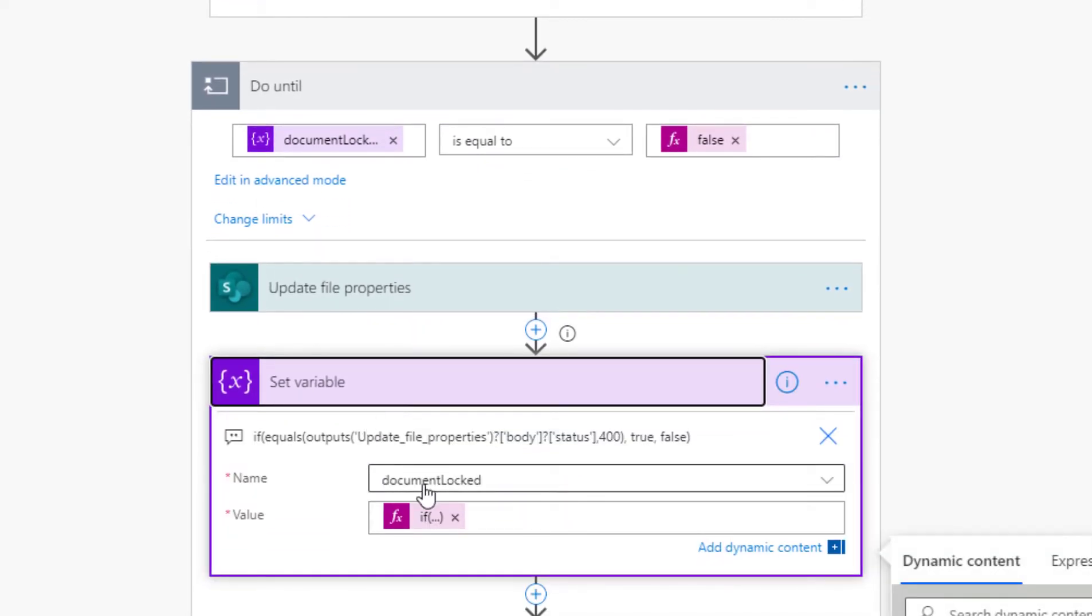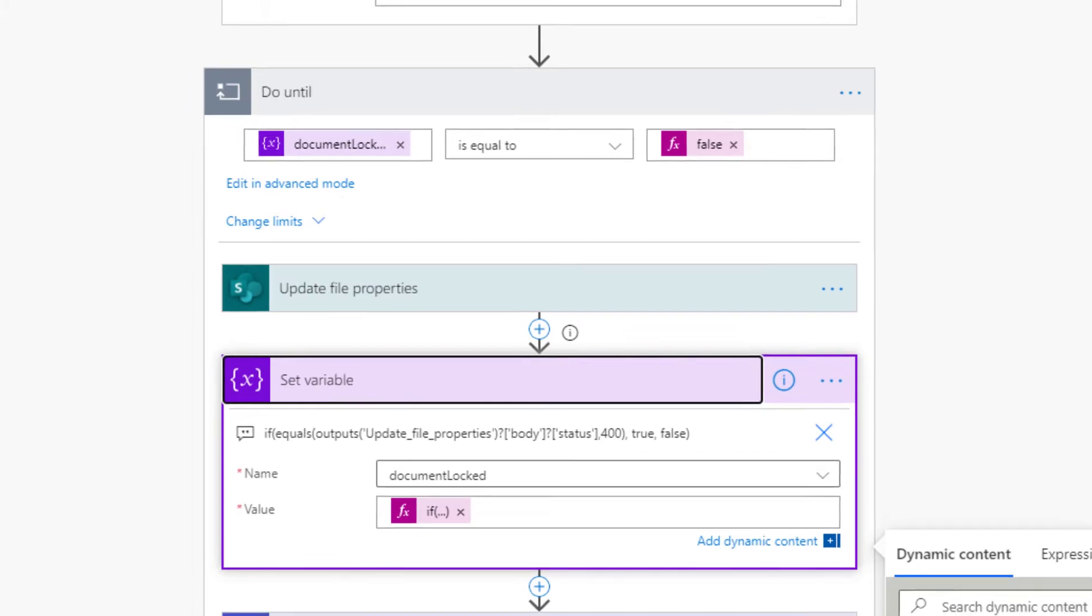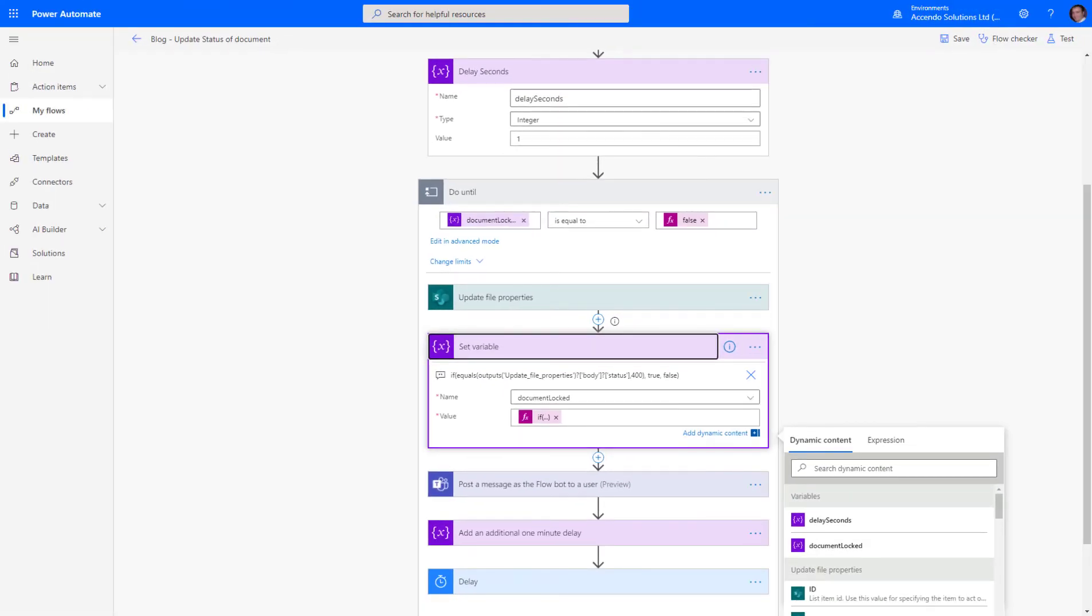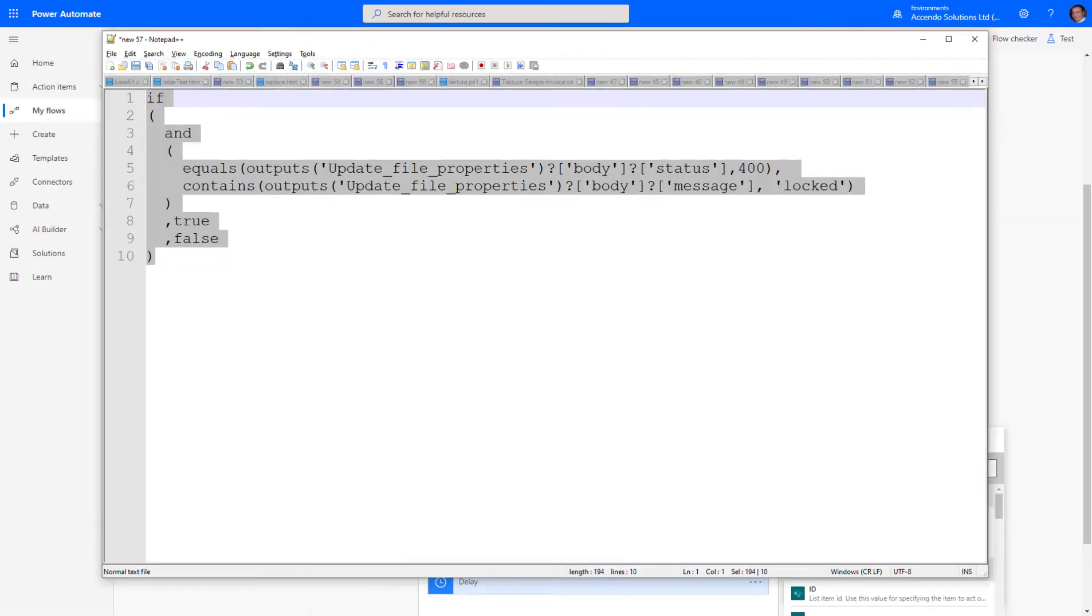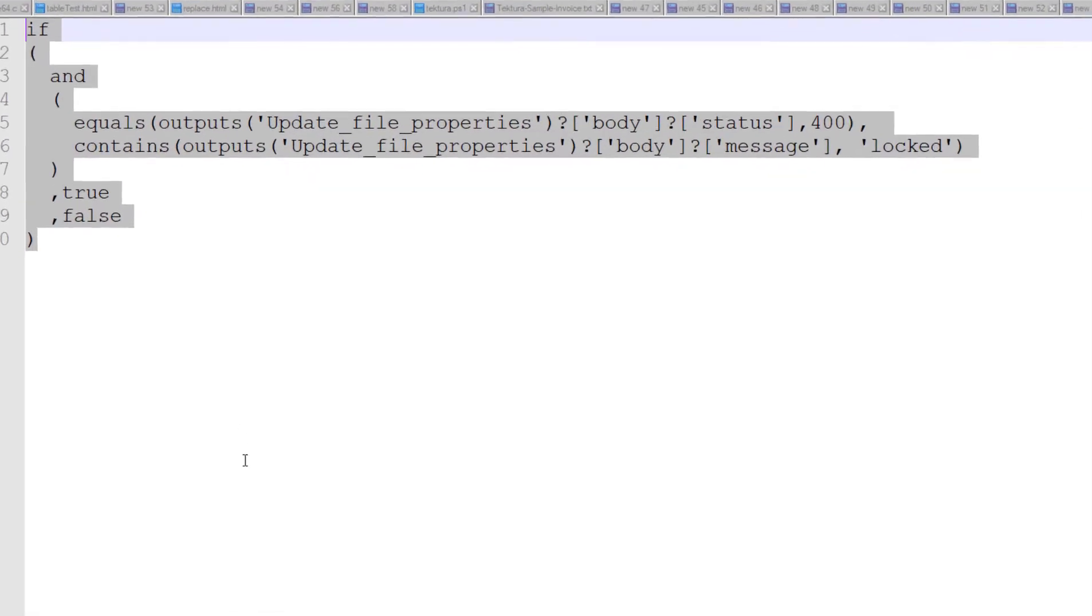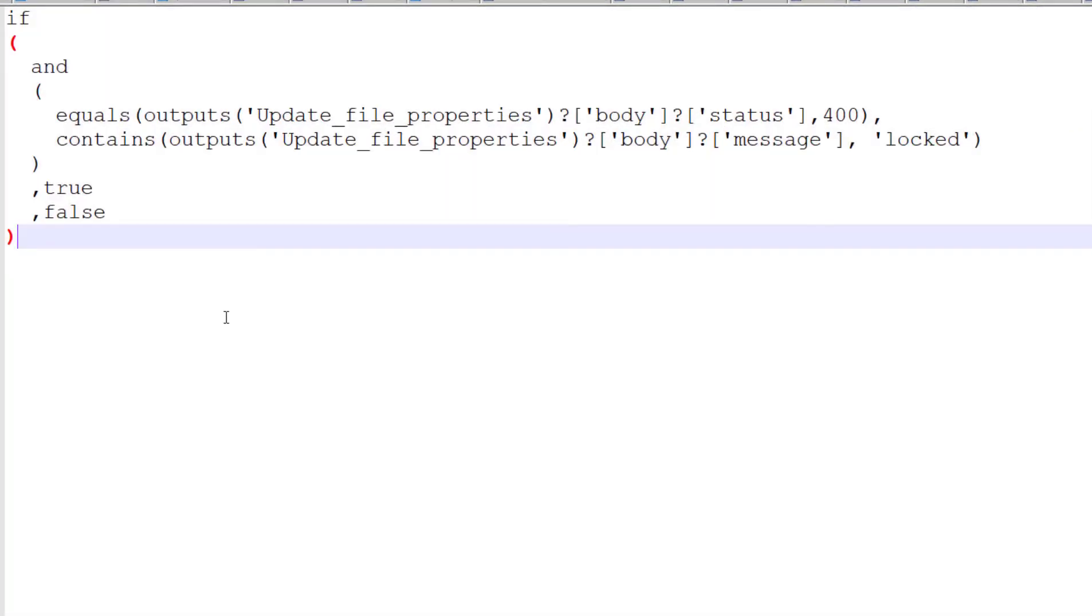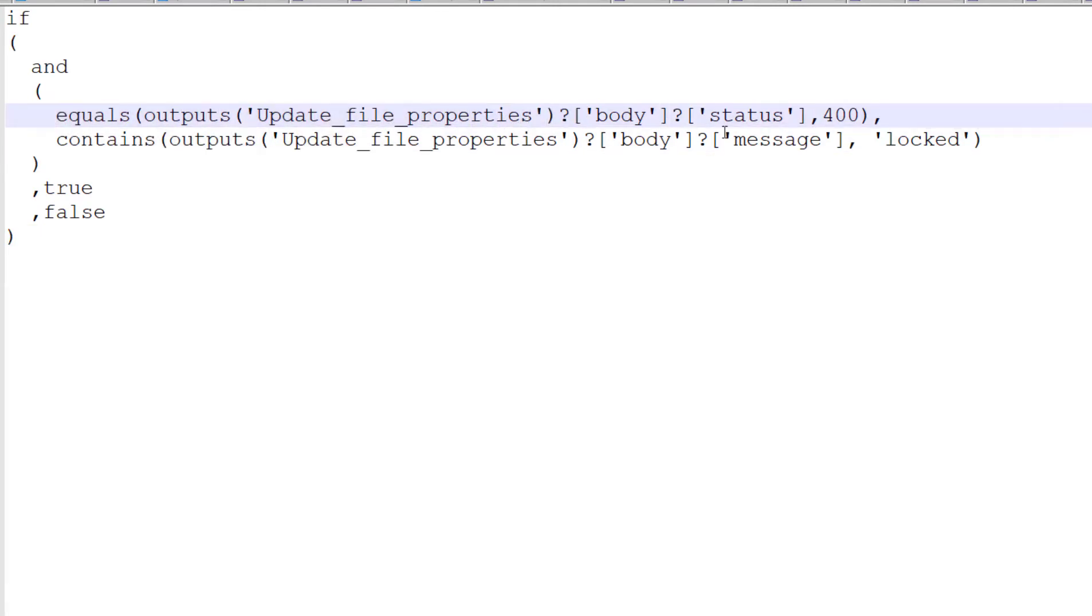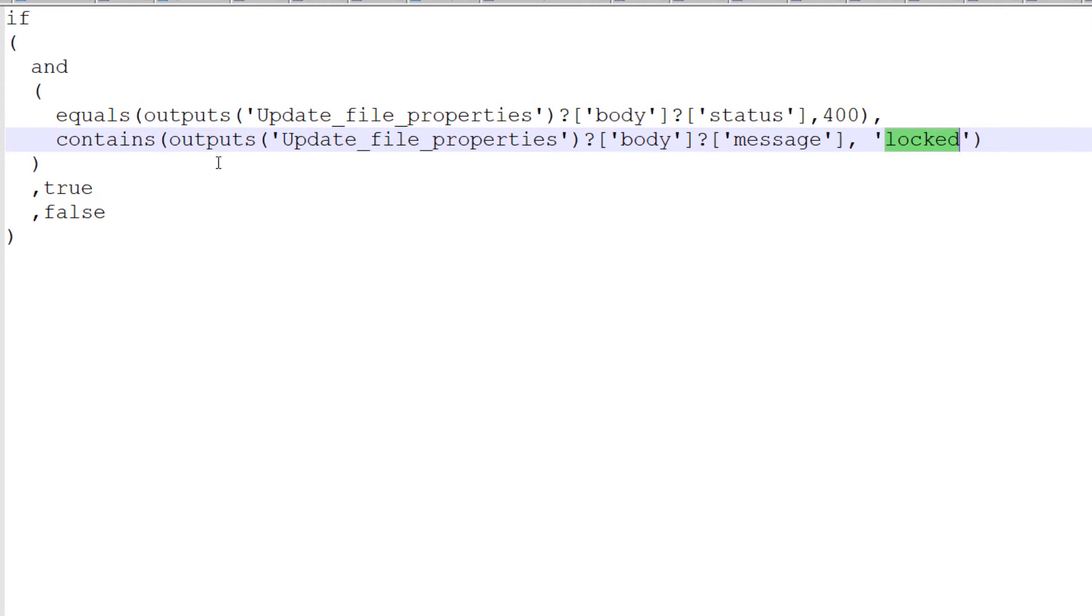Then it updates the value of document_locked using a condition. If we look at the condition, what it does is check the output of the previous step to see if it's both status 400 and the error message contains the word 'locked.'